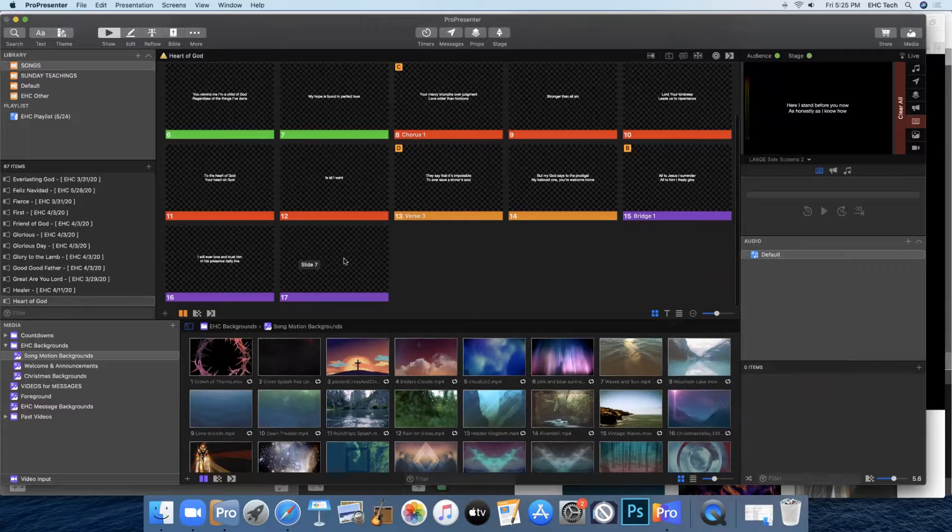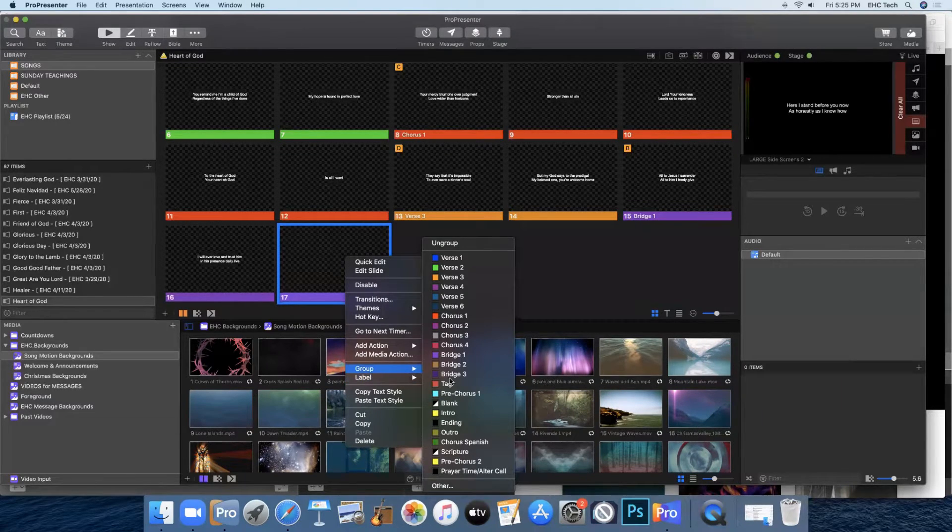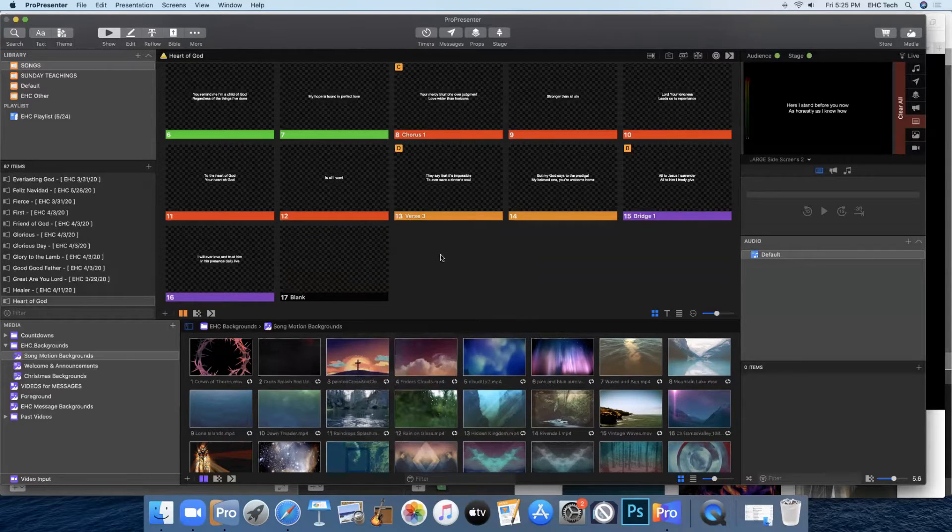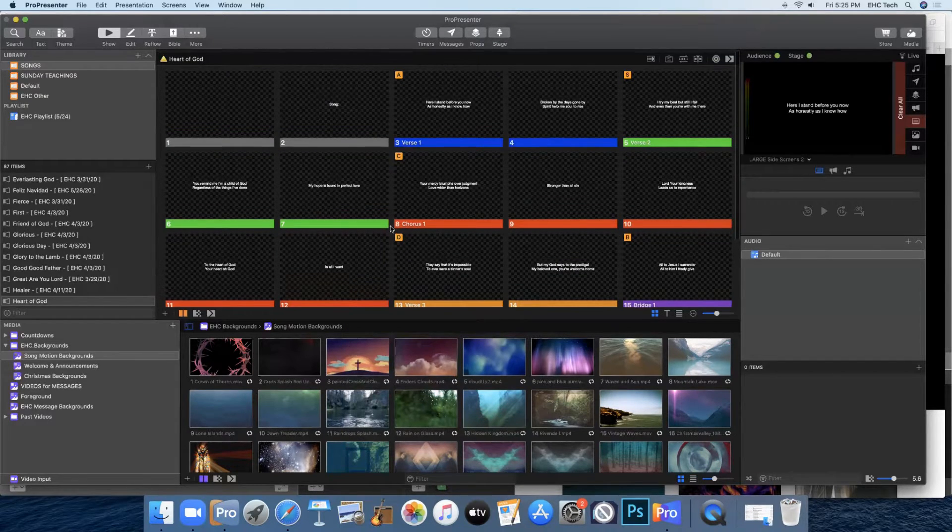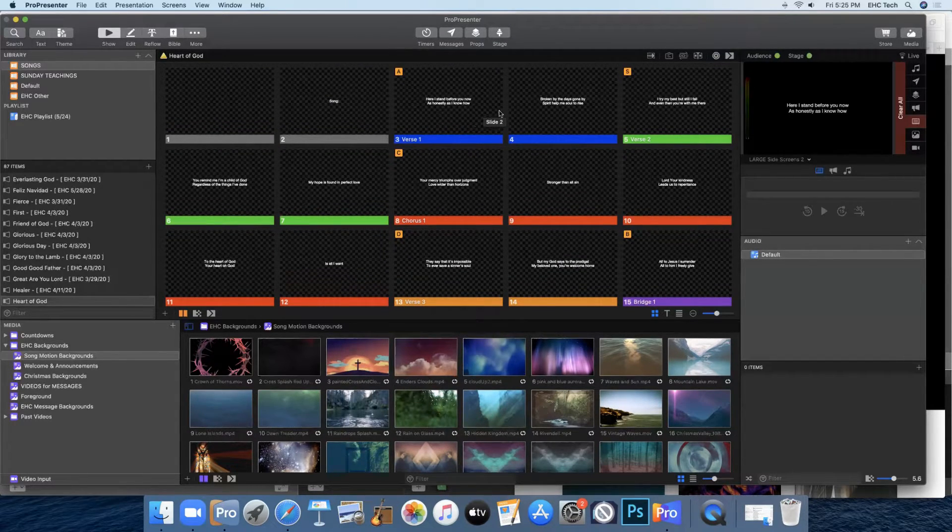And then at the very end you have your blank slide. So right click on that, group, you'll select blank. And now you have all of the different pieces you need.